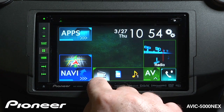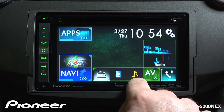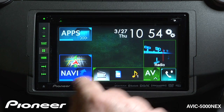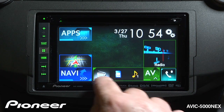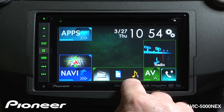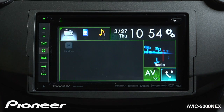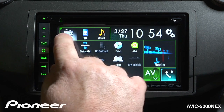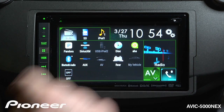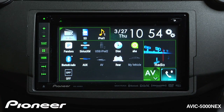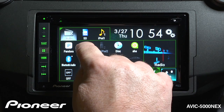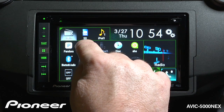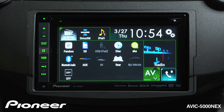I have three source shortcuts across the bottom of the screen here that I can rearrange whenever I would like. I'm going to rearrange them now. I'll touch the AV button, and you'll see my source shortcuts moved up. I like SiriusXM to be one of my sources, and I want to put that on my shortcut list, so I'll drag that right up there.